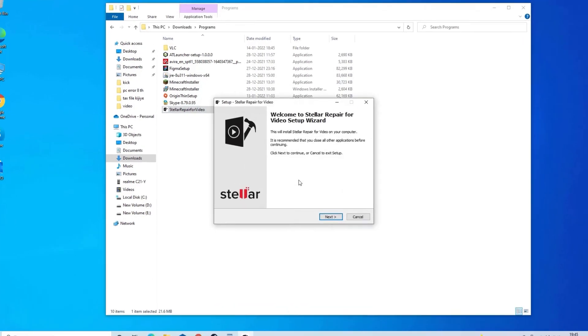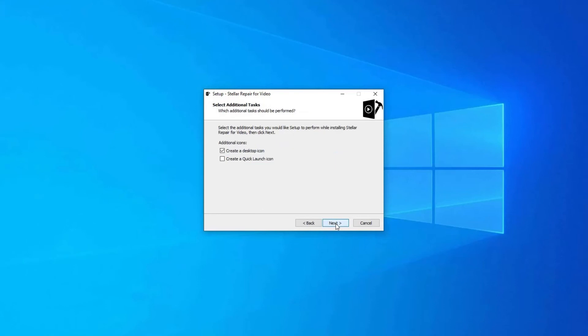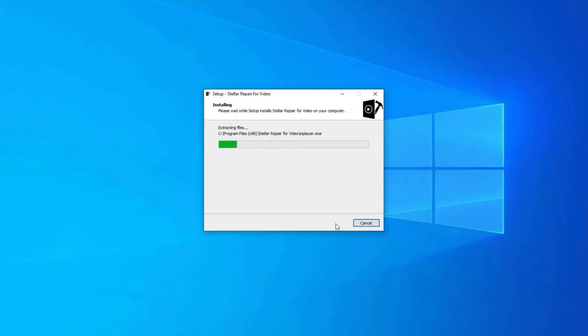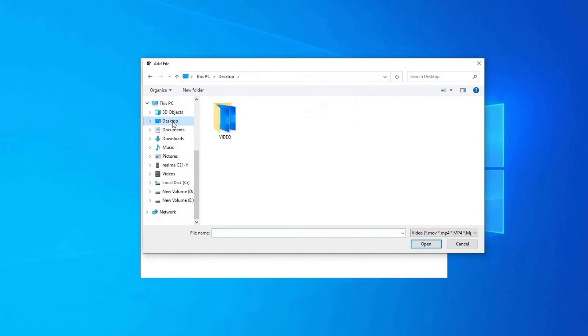Step 1: Download, install, and launch video repair software on your system. Click on Add Files to add corrupted video files.